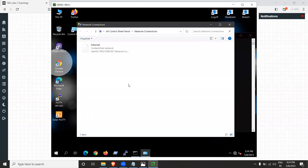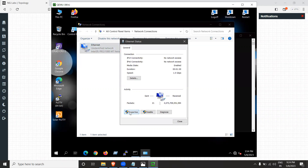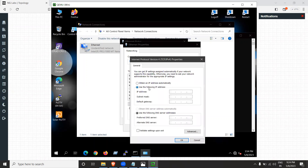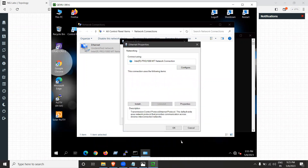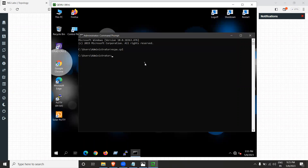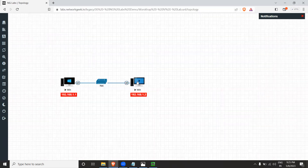Type ncpa.cpl and press Enter. A new window opens — click on the network adapter icon, go to Properties, then IPv4, and select 'Use the following IP address.' Enter the IP address 192.168.1.1 and click on the subnet mask field, which auto-populates as 255.255.255.0. Click OK. The Windows 10 machine now has IP address 192.168.1.1.